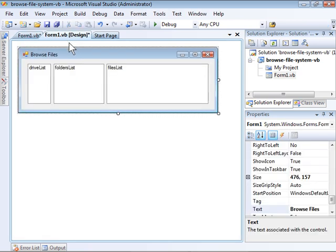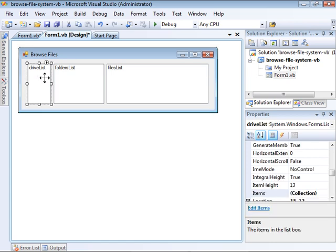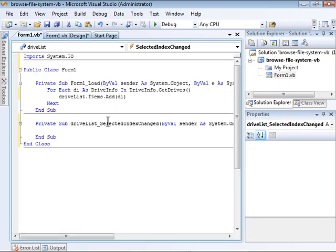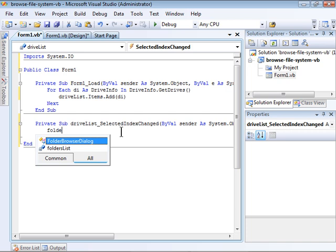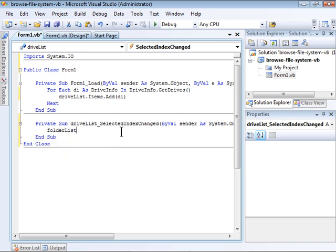Back to the form, it's time for me to populate the folders list list box when the user clicks a drive. I'm going to double-click drive list to open up the default event handler, which handles the selected index changed event. This event handler is called anytime the user selects a different item. First thing I need to do is to clear any items that already exist in the folders list list box.